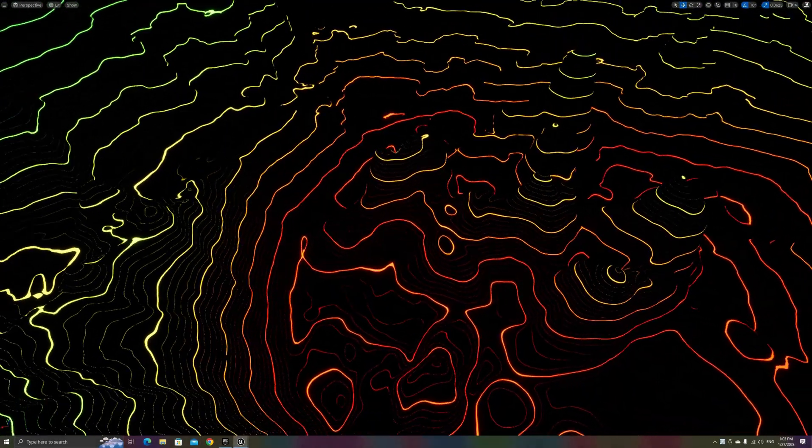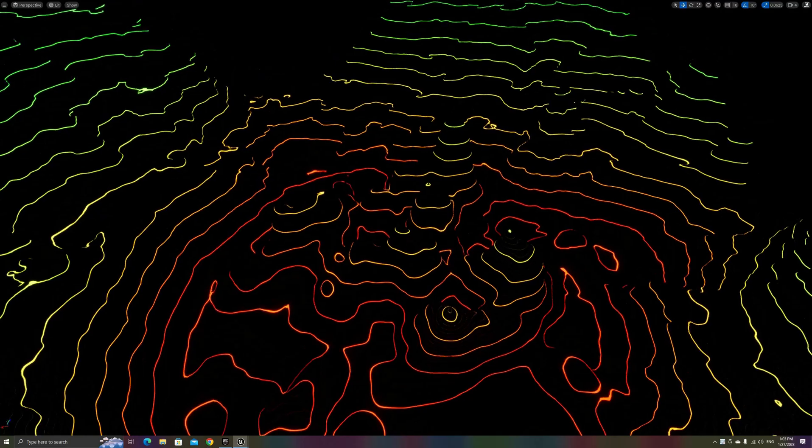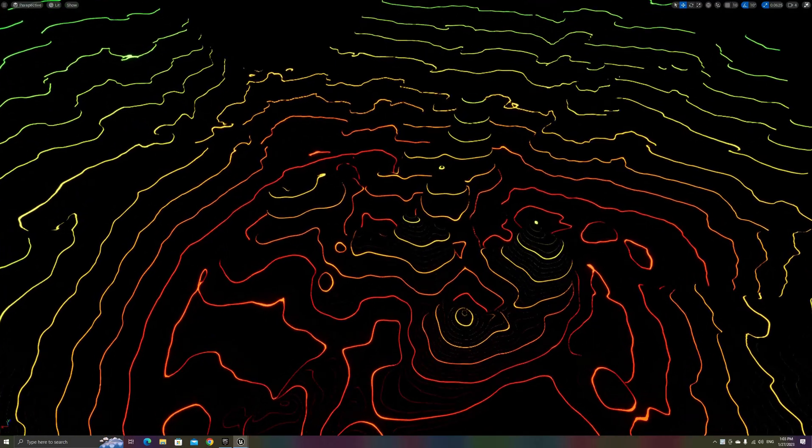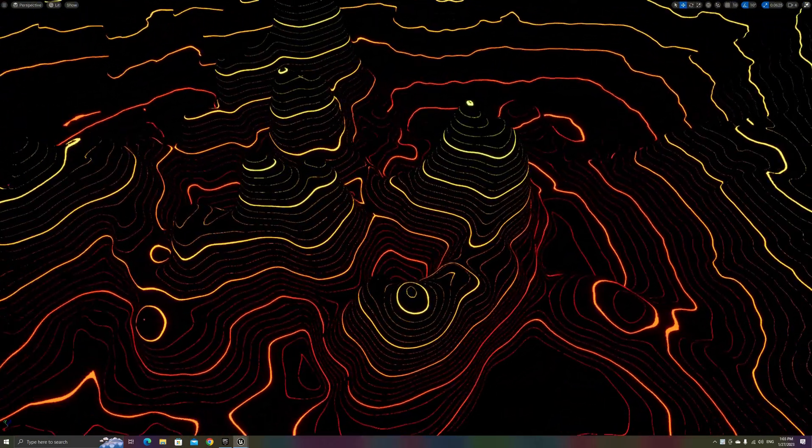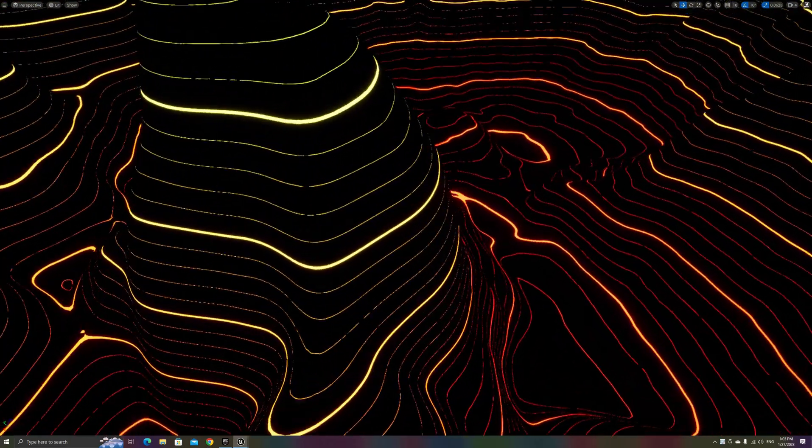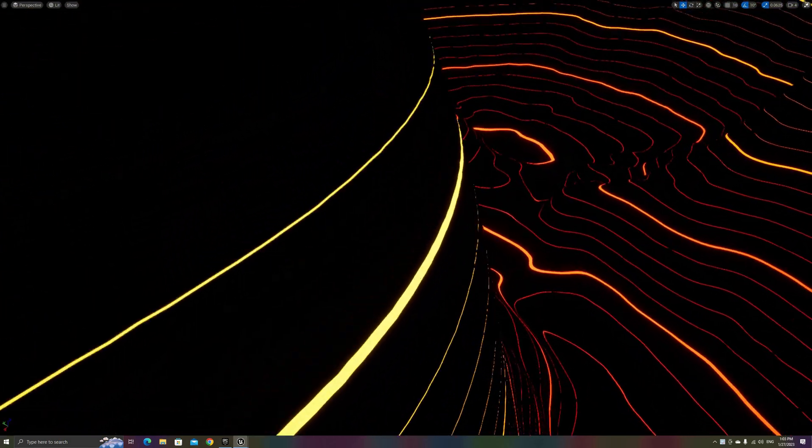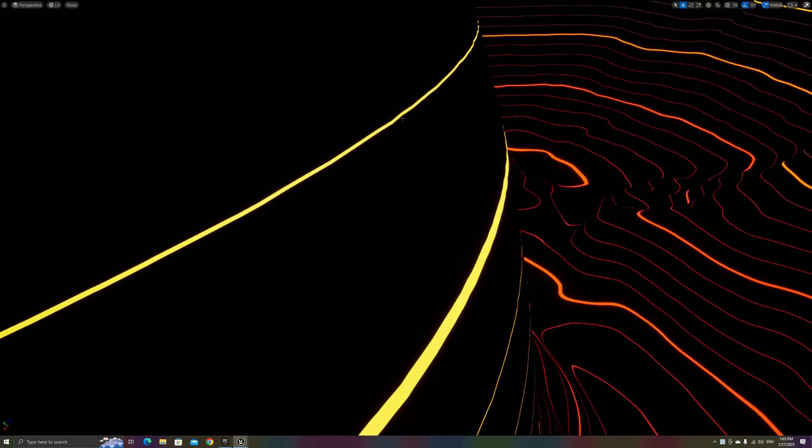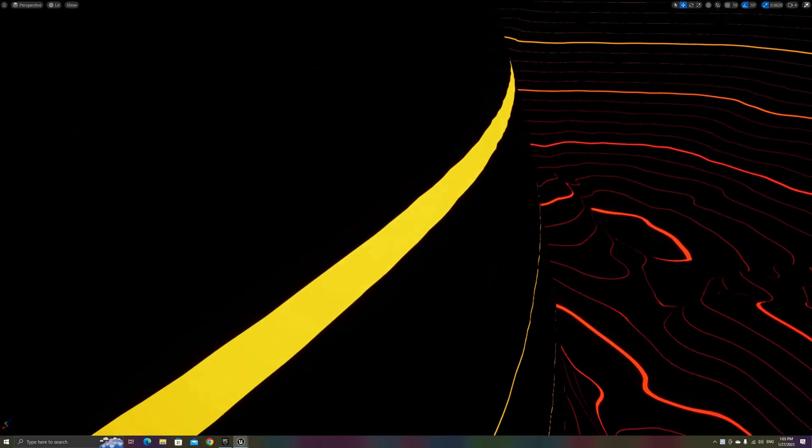Hola amigos! In today's video we'll make this topography line shader that you can see here. This version produces very crisp, anti-aliased lines that look great at any distance, and is also quite configurable, so you'll be able to tune it to suit your specific needs.